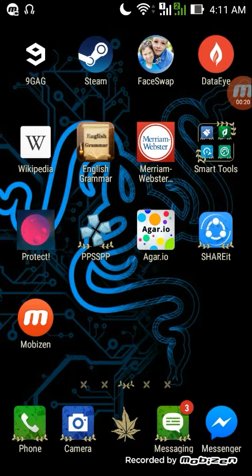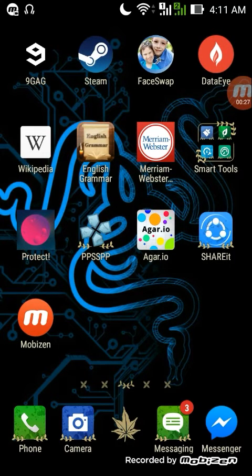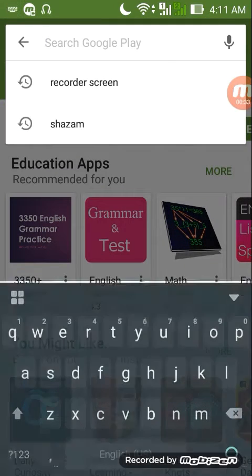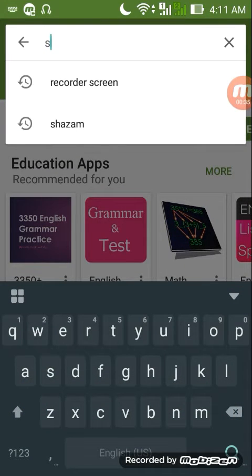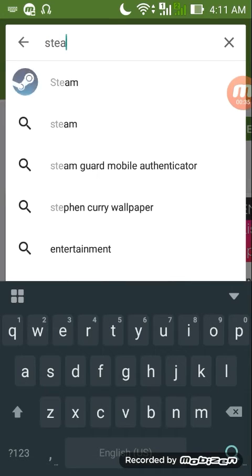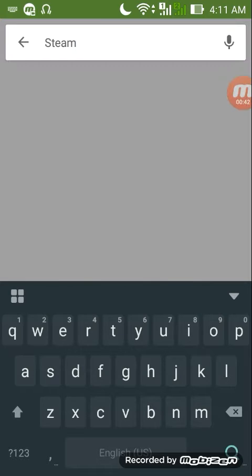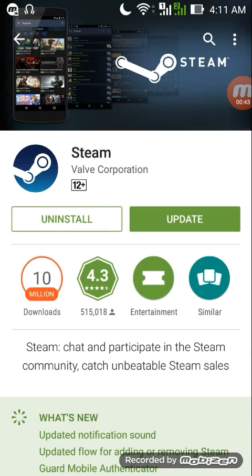First of all, you have to download the official app of Steam. Let me show you the app at the Google Play Store. Just type 'steam' and you'll be able to see the circle icon of Steam, which represents the genuine app.